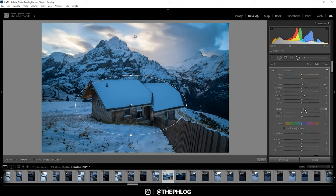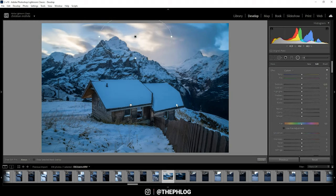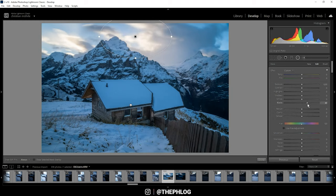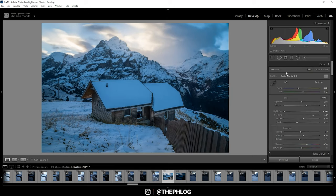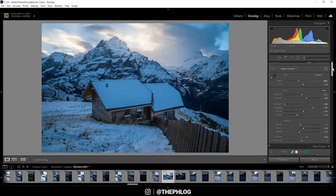Okay, then for the final radial filter, I just want to apply some nice glow in the sky. Therefore, I'm increasing the blacks and I'm also dropping the dehaze. Then I could warm up this area a little bit by increasing the temperature just a bit. Alright, that's it for the local adjustments.